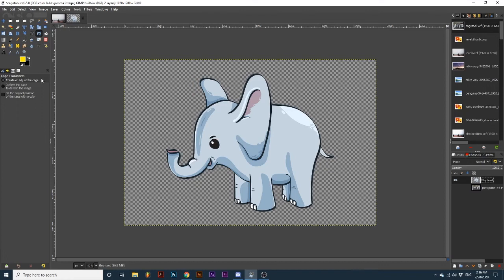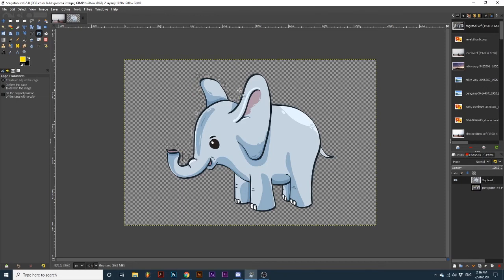We first need to define the object we want the cage to analyze. I will use this photo of a cartoon elephant. By clicking around the character, I am creating points that we will be able to edit later.